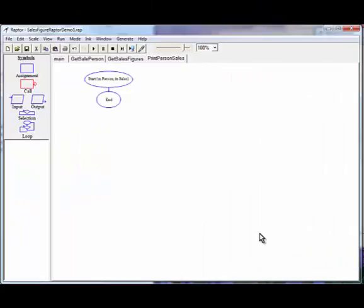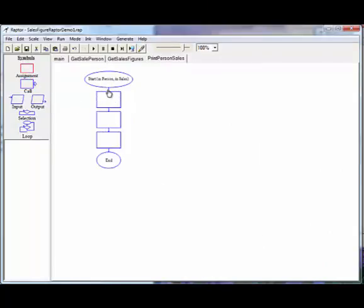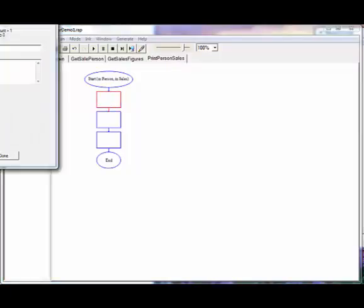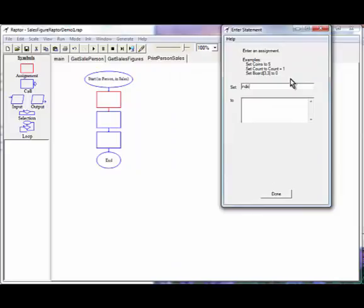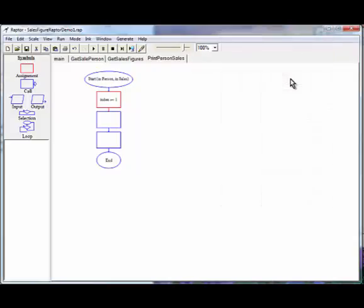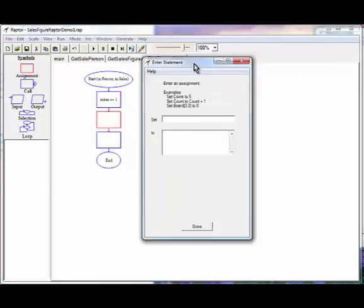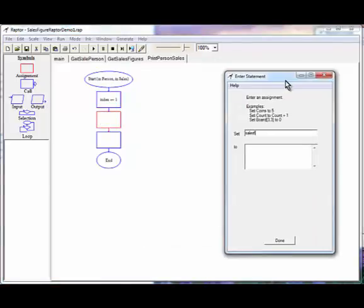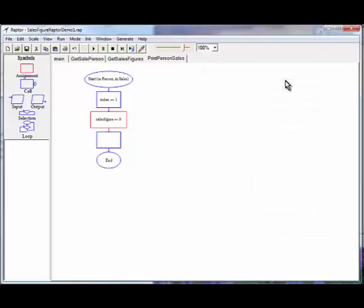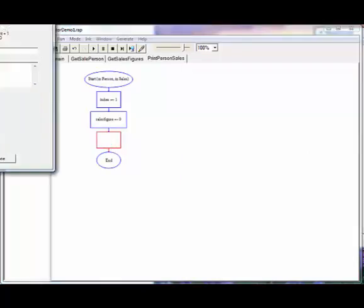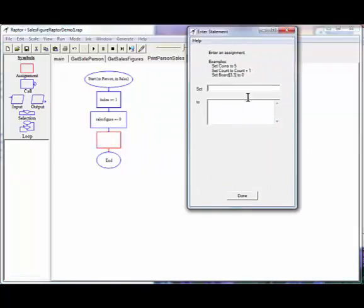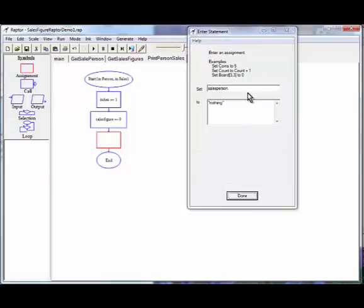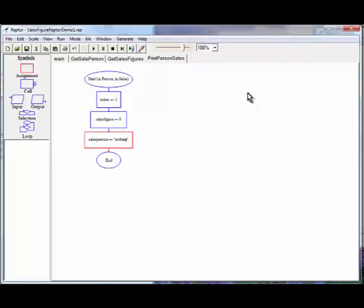Now, we do have a couple local variables that we have to declare. Three in total. I bet you can guess one of them. Yep. Index because we need a loop to unload our arrays. We need sales figure. And we need salesperson. We're going to set this to nothing.